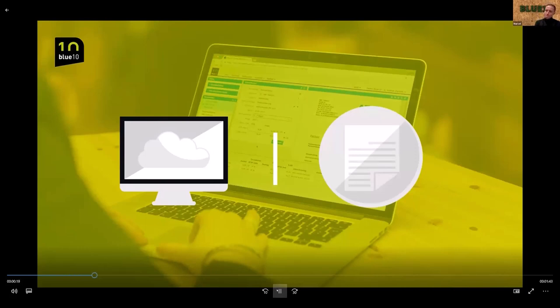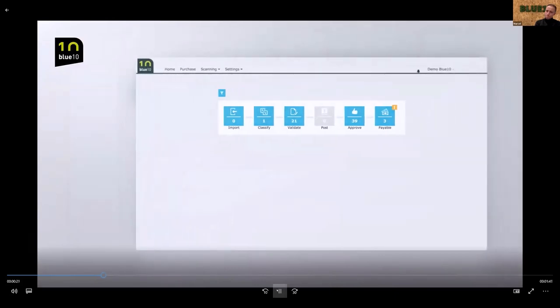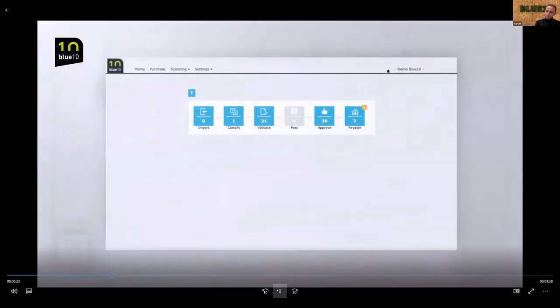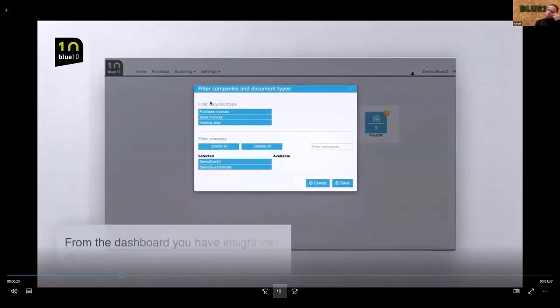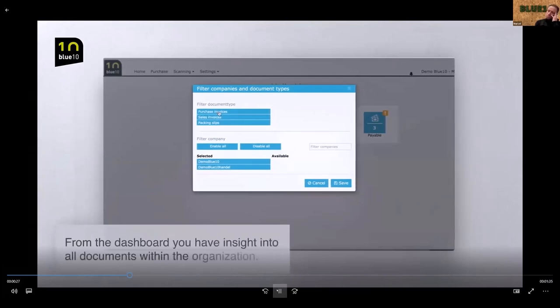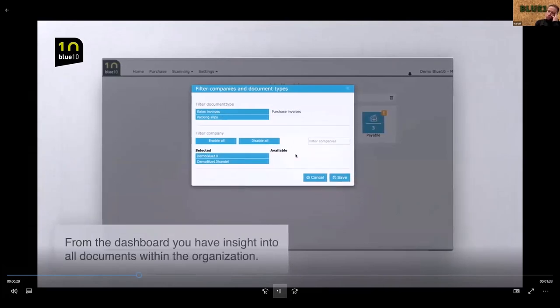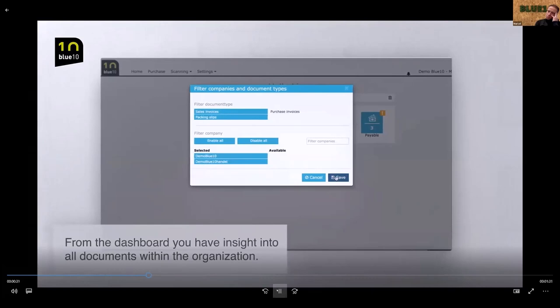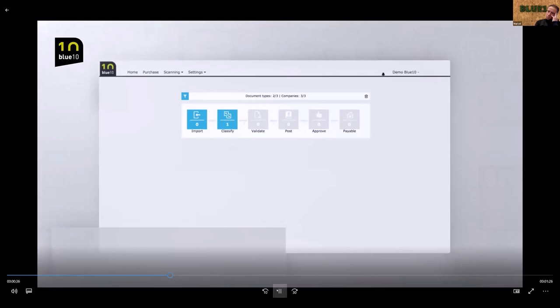Purchase invoices are directly transferred from the supplier to BlueTen via email. You can also upload or use the BlueTen app. The dashboard provides an overview per document type of the successive steps that the documents will go through in BlueTen. From here, you have insight into all the documents within the organization.